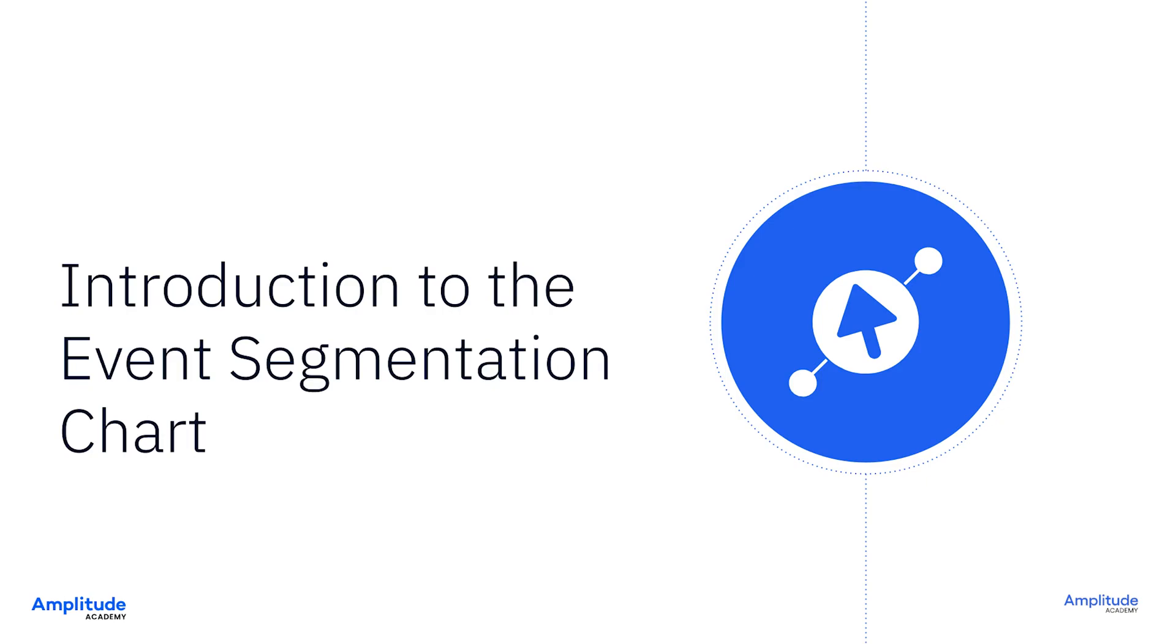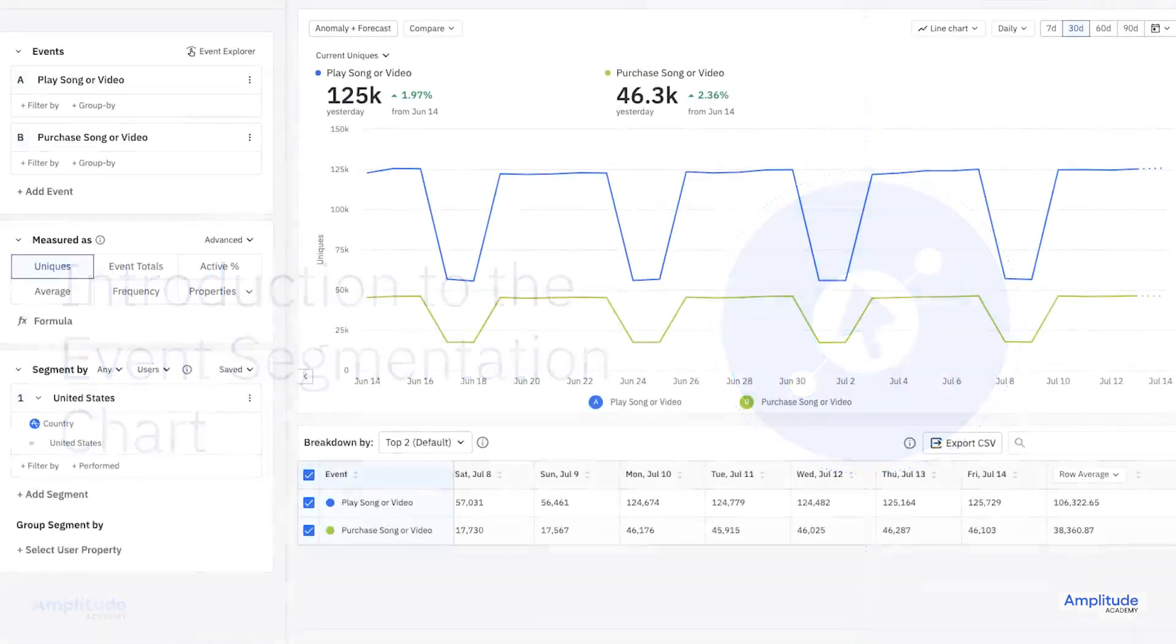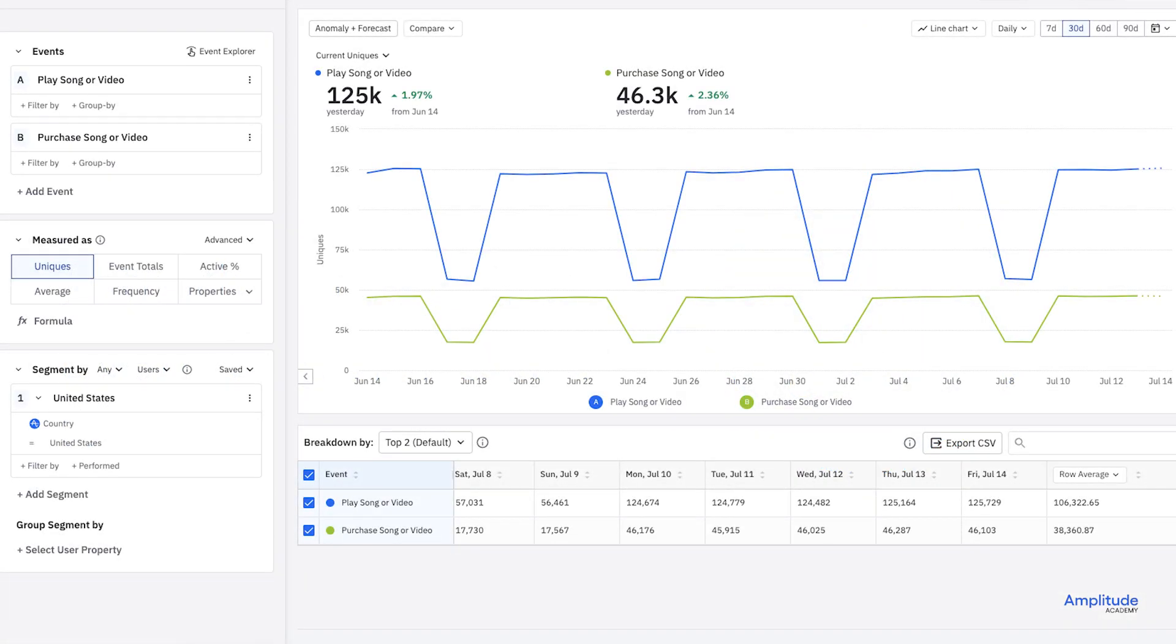Like most Amplitude charts, event segmentation charts are built by combining events and event properties with user segments. These can be simple, like for example, counting the number of users firing a specific event.